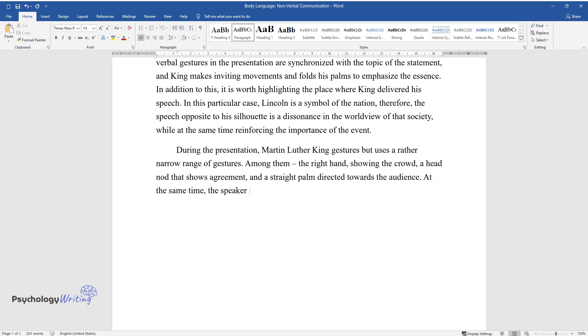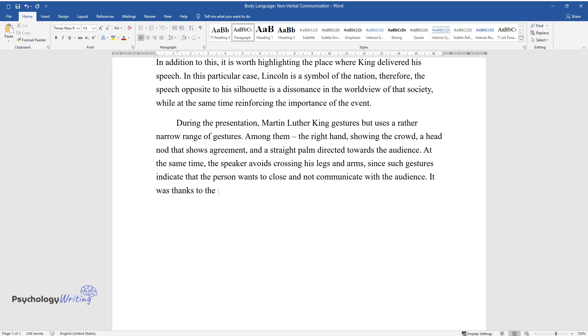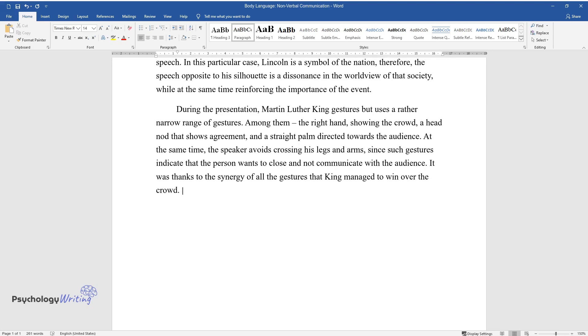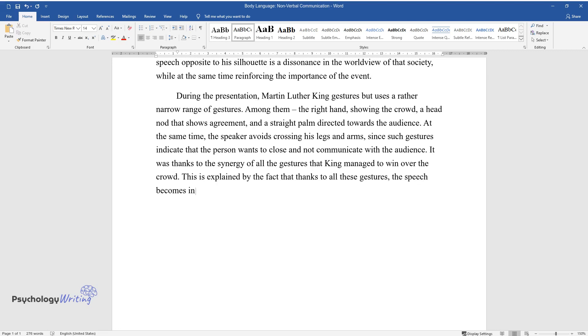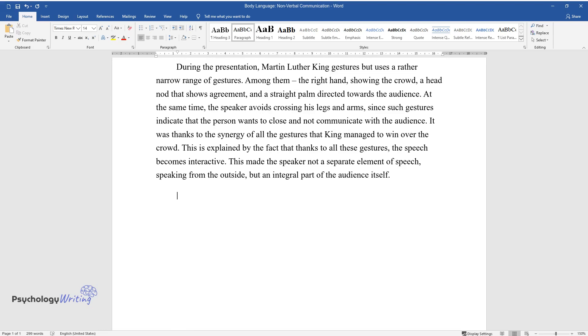At the same time, the speaker avoids crossing his legs and arms, since such gestures indicate that the person wants to close and not communicate with the audience. It was thanks to the synergy of all the gestures that King managed to win over the crowd. This is explained by the fact that thanks to all these gestures, the speech becomes interactive. This made the speaker not a separate element of speech speaking from the outside, but an integral part of the audience itself.